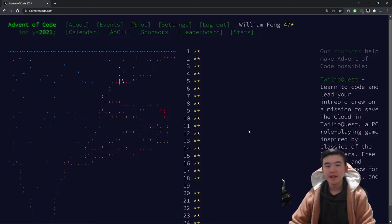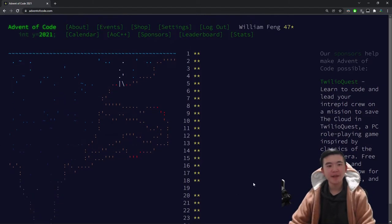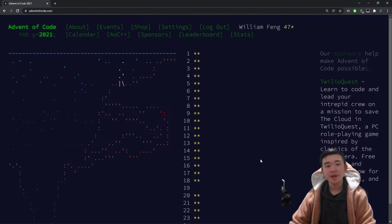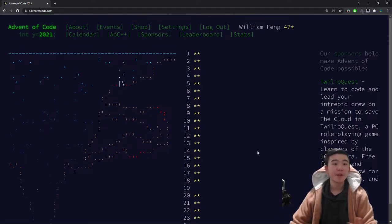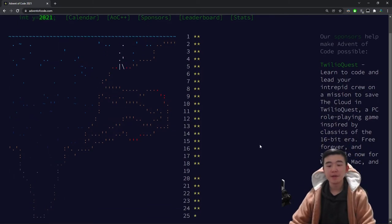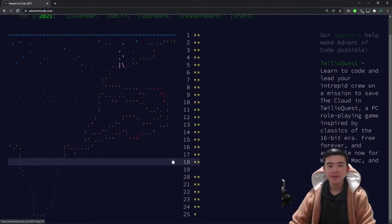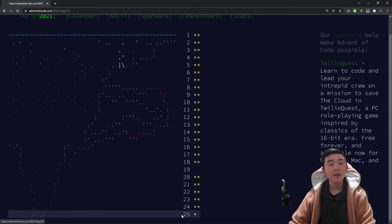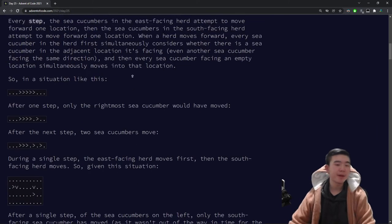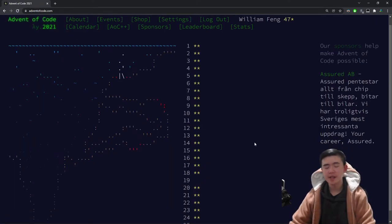So that's it for Day 25 of Advent of Code 2021. I'd just like to thank you for joining me on this journey this year. It's been incredible. Lots of fun puzzles. I learned lots of things on the way, and I hope you did too. So hopefully you enjoyed Day 25. It was a fun puzzle, a good break from the previous days.